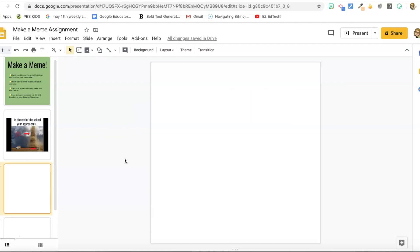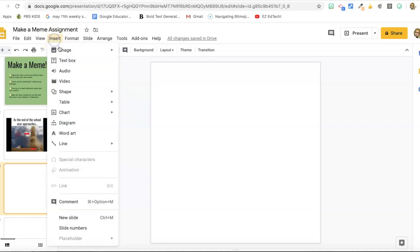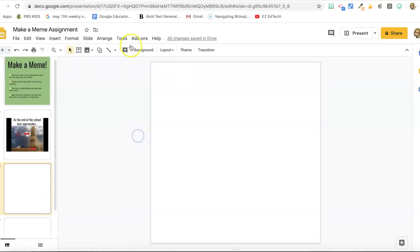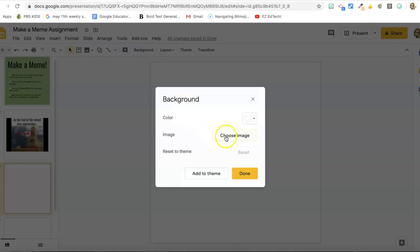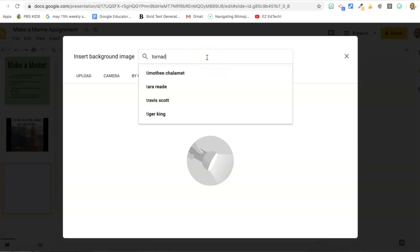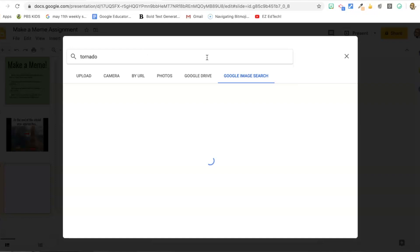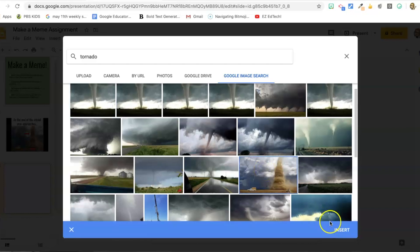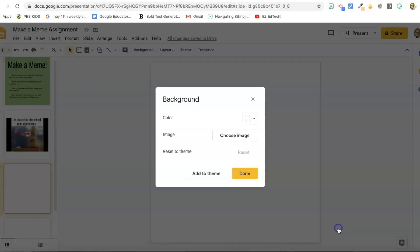And then I need to make my example meme. So there's a couple of different ways to put the picture in that you want to use. You can go to insert image and you can upload one from your computer. You could use one from your drive. If you want to use a personal picture, you can search the web from right here in slides. I like to make my image a background. And so that's the way that I'm going to do it. So I'm going to go to Google image search and type in tornado. Cause I know for my meme, I want a tornado and we get all these images and I'm going to select this one and insert and done.